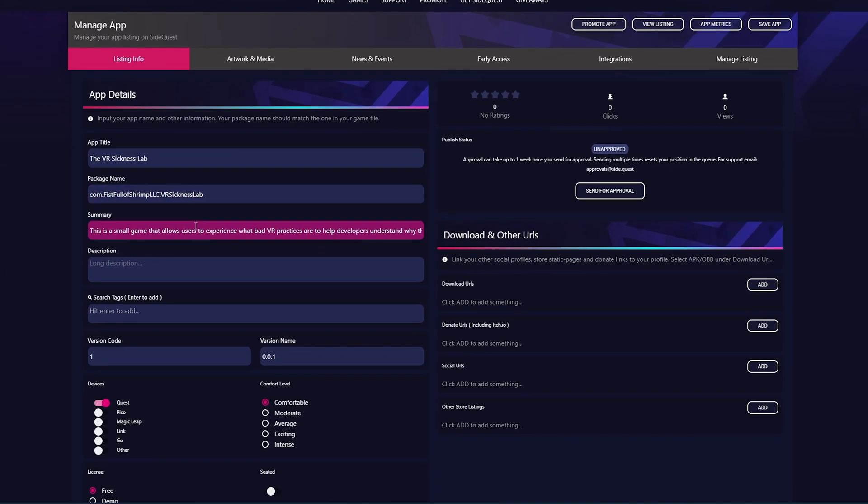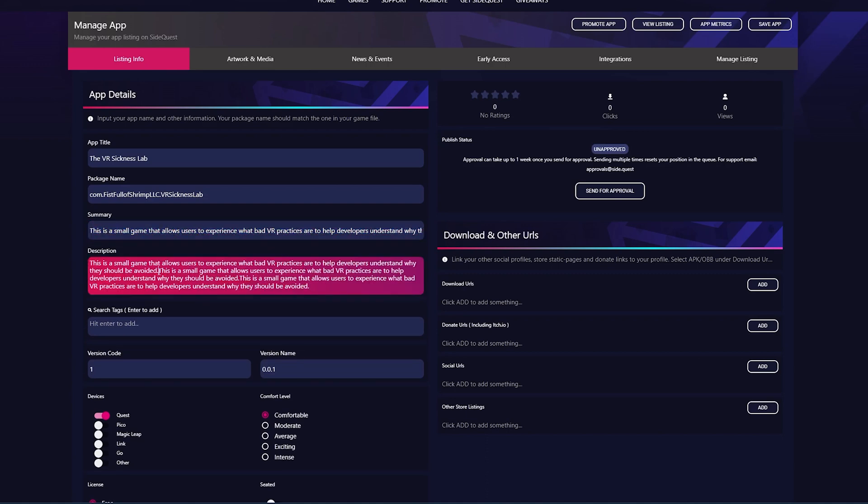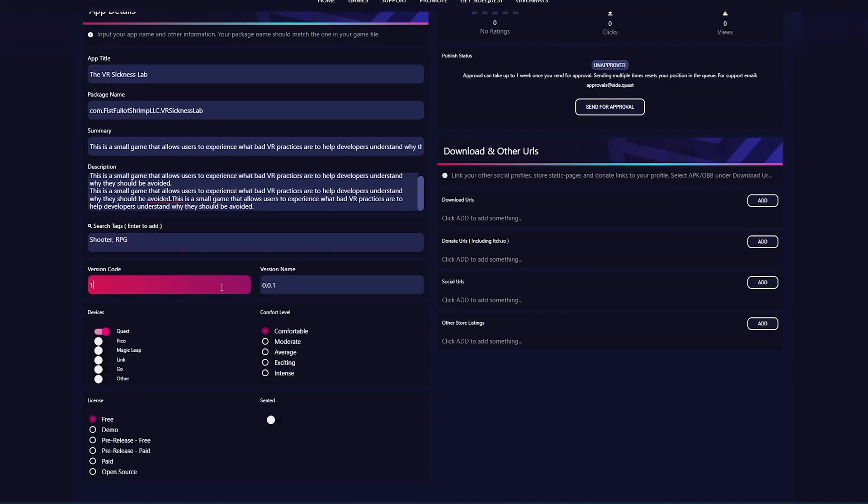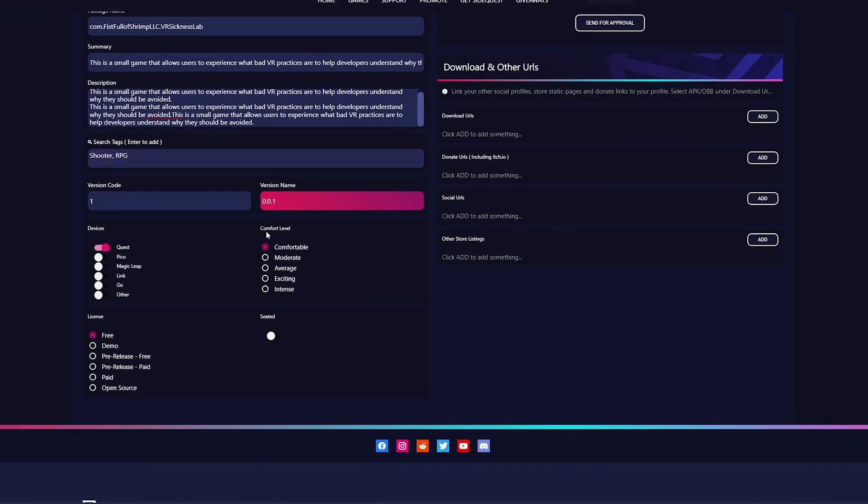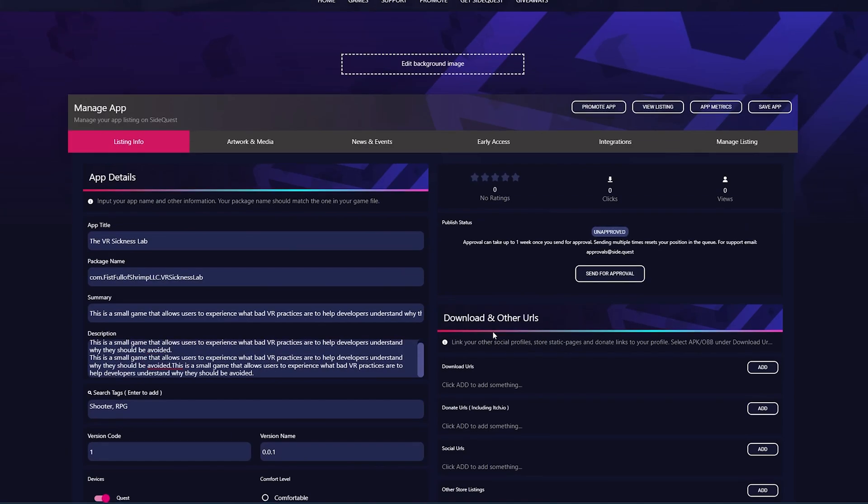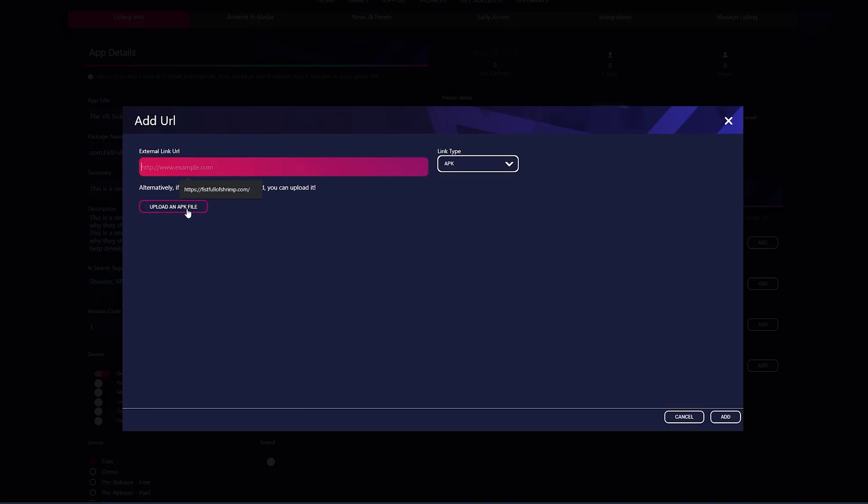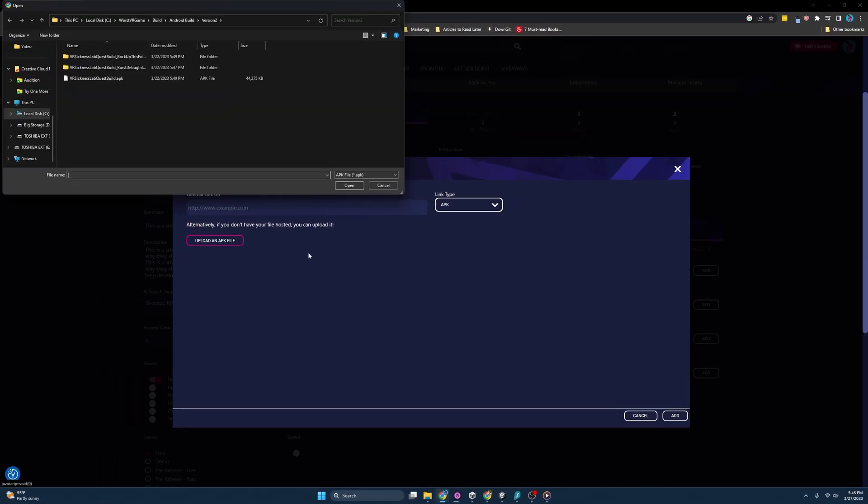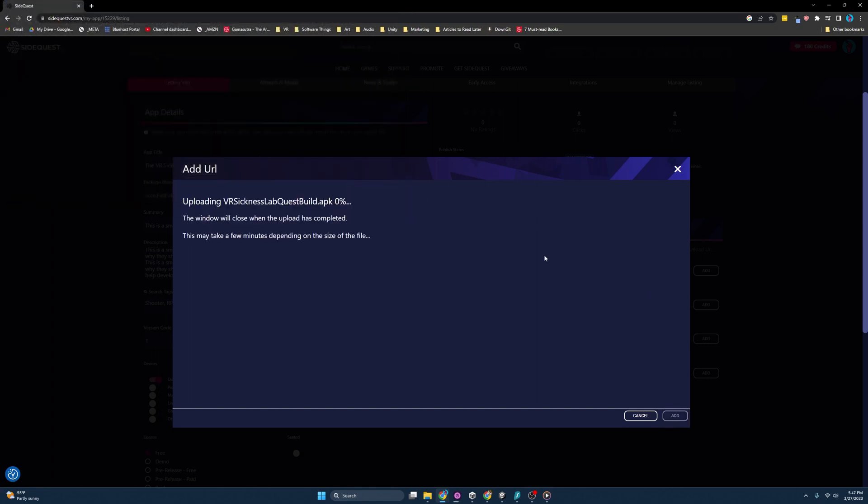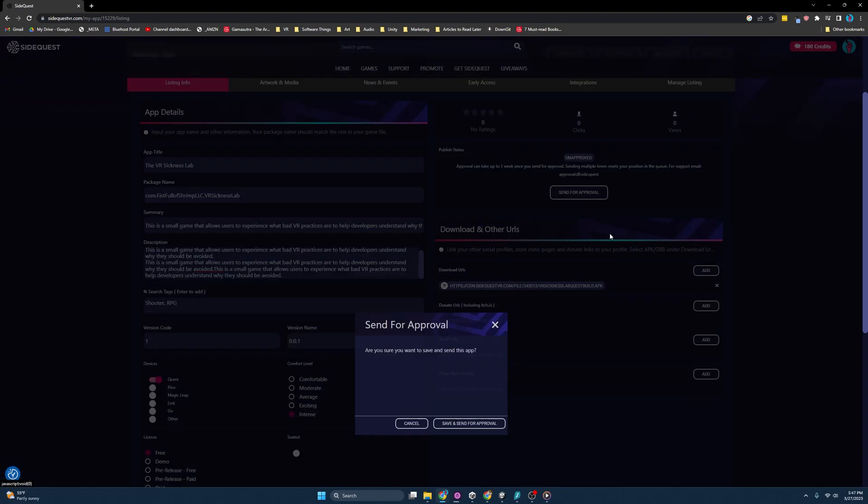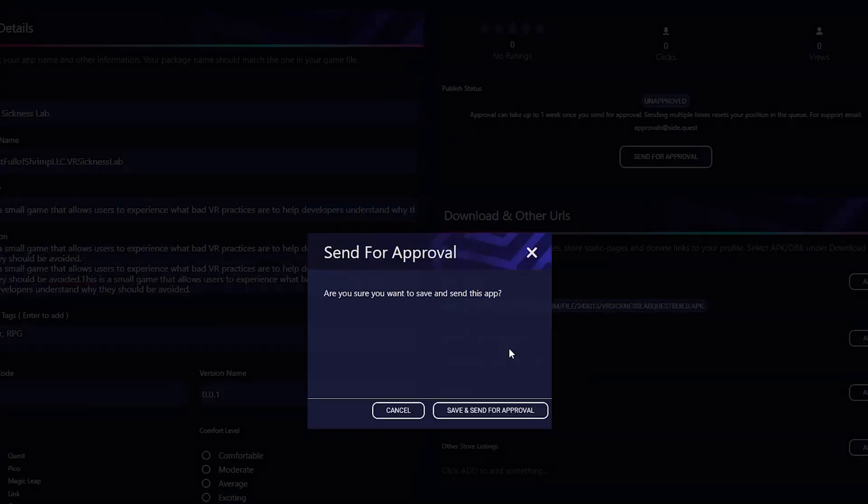Next we will be greeted with this page. We have a longer description we can do, which you can just add in something a little more detail so players know what's going on with your app. We can add search tags, you know, is it a shooter, is it RPG. We can also do the version code here, what level of comfort. This is the VR Sickness Lab, it's meant to make people motion sick, so I'd say it's intense. We can tell what devices it should be on, free demo, open source, and then download URLs. This is where we want to add the APK file. If I hit add and then upload an APK file, I'm stuttering a bit. There we go. And open this up, you'll see this will add it in there. It'll take a few seconds. And you can see that it has added it right here.